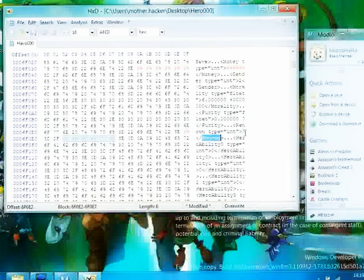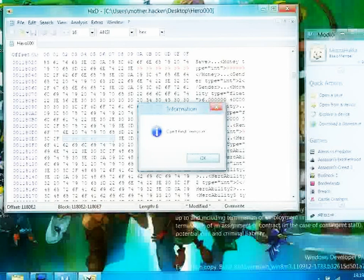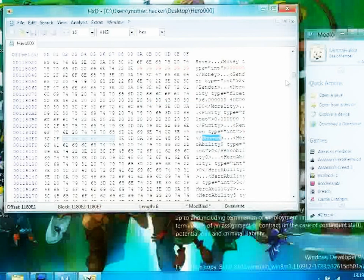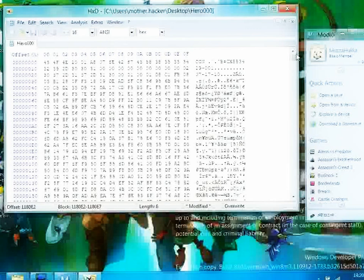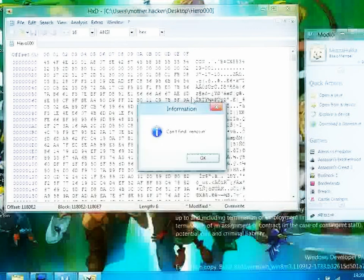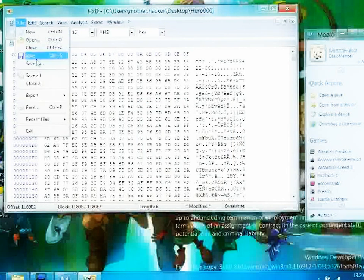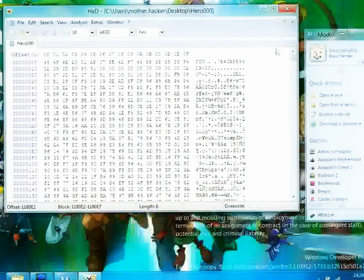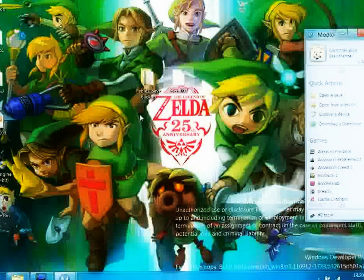So essentially there is only going to be two instances of money, so there's only going to be two things that say money, and you are going to want to replace each one of them. And the way that you find the next instance is by pressing F3. Now you are going to go File, Save.